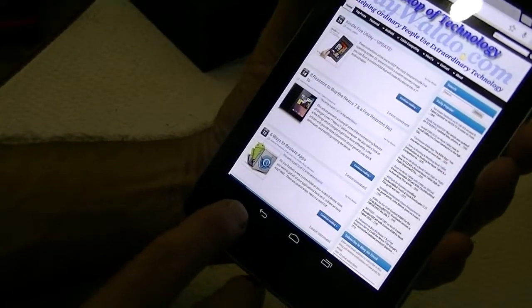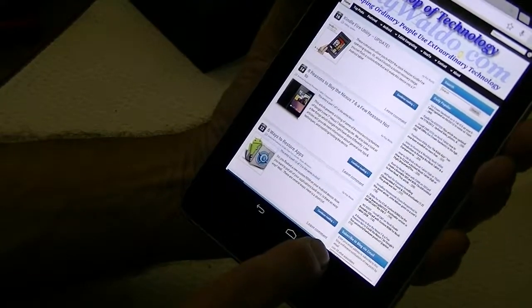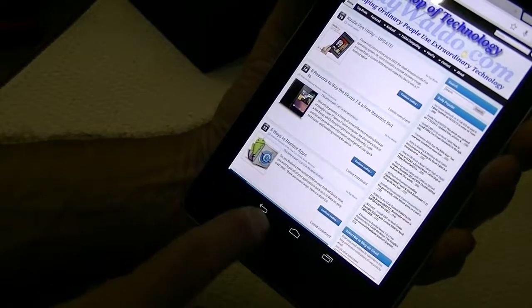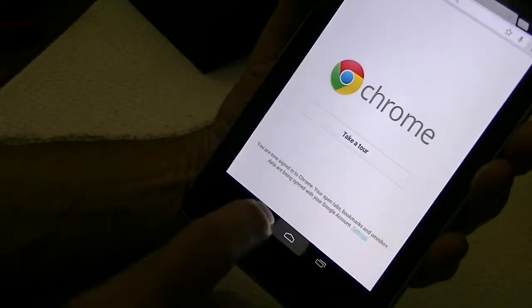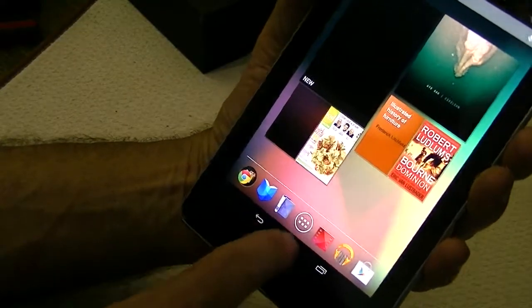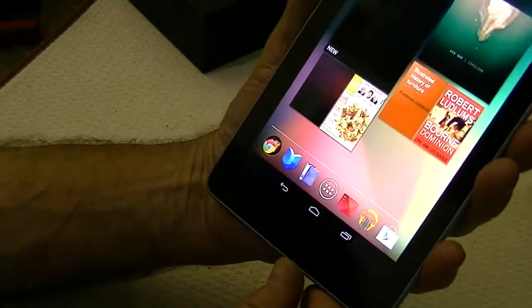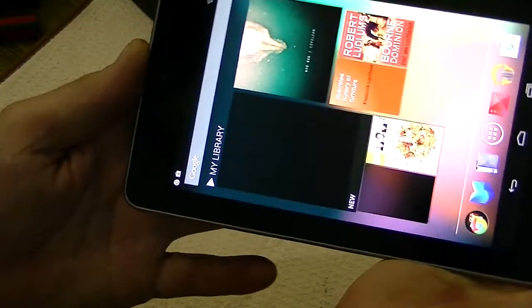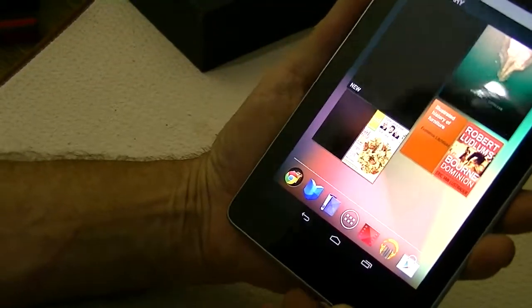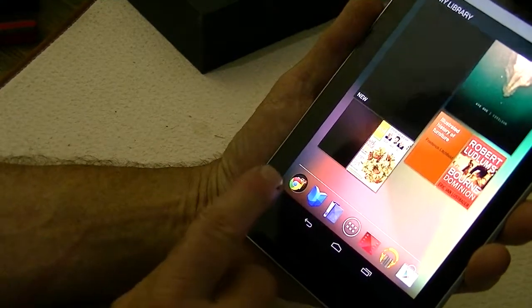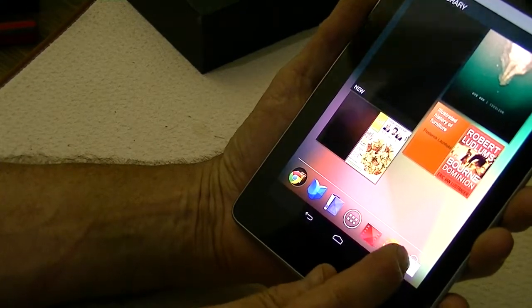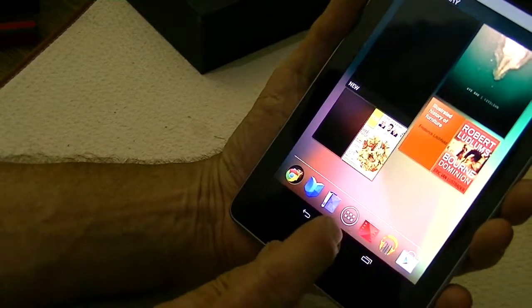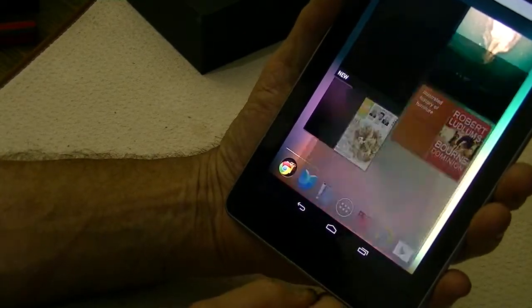That's a pretty good start. Down here at the bottom, we have three keys: back, home, and recent apps. We'll go home, and I understand that that does not rotate. It does not.